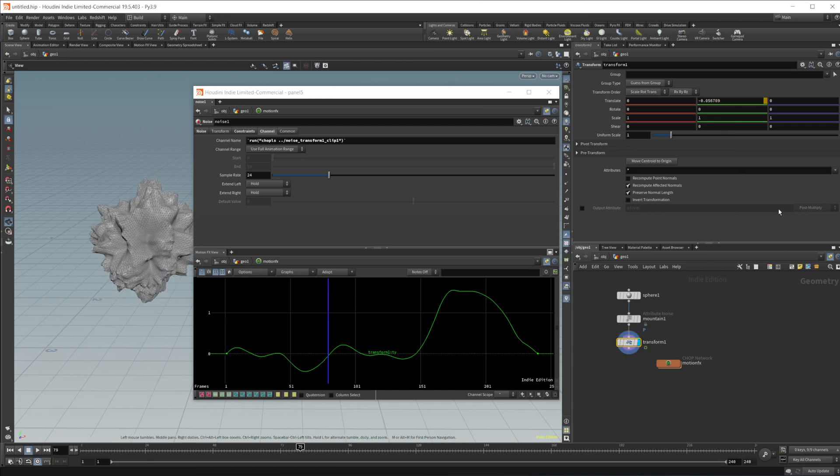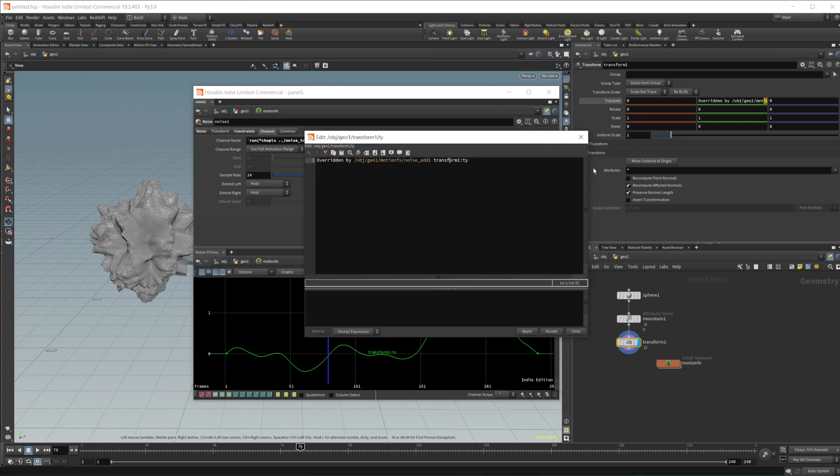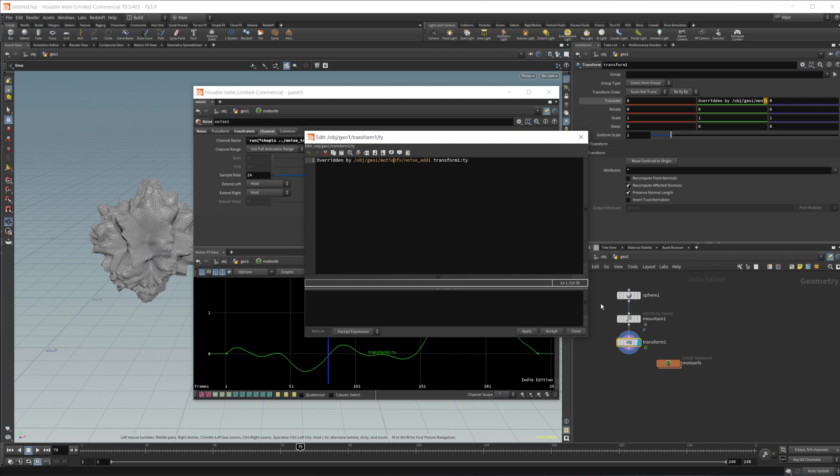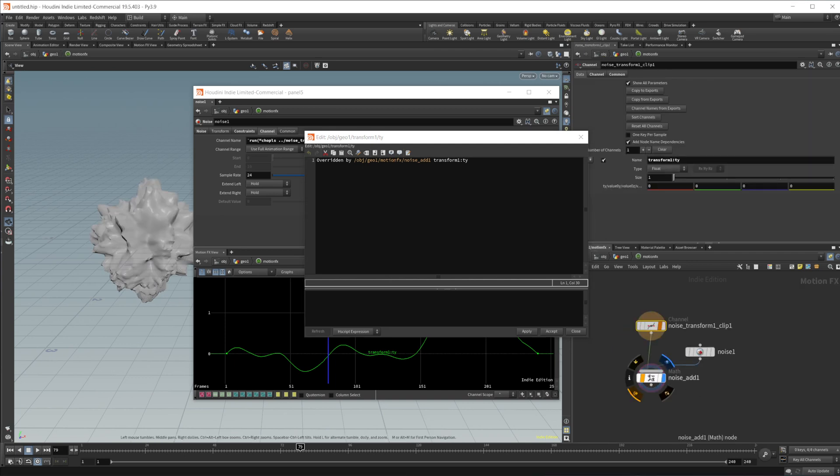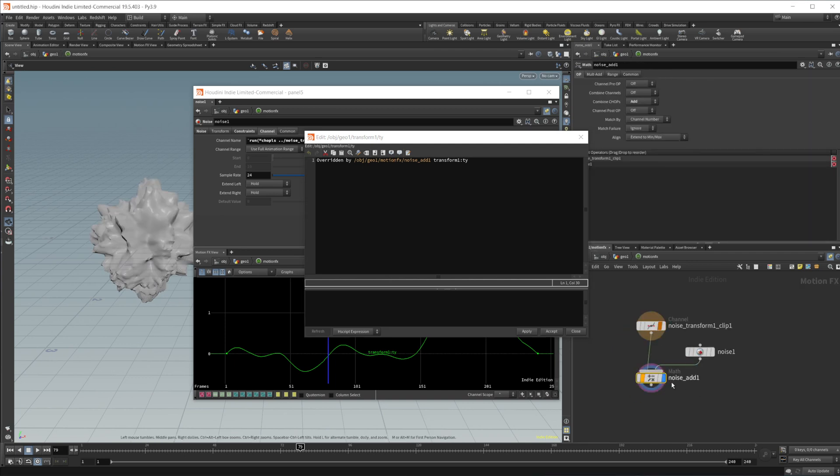If I change our frame here, you see that that value updates. If I click on our translate, I pop this out, we can press control and E to pop that out. You can see it says overwritten by object geometry. So our geometry one node motion effects. So this motion effects and then noise add one, which is this math noise add one that's being export.